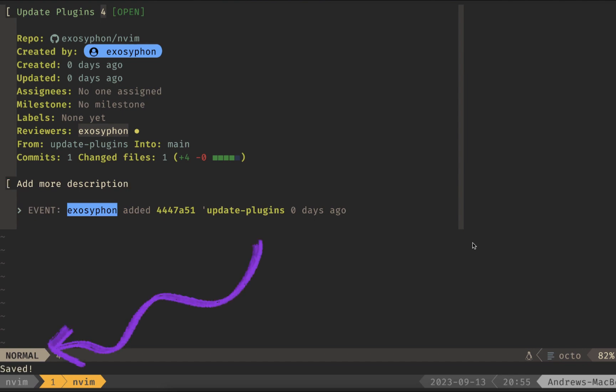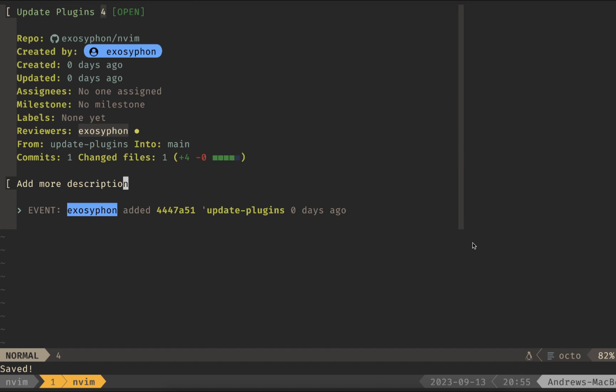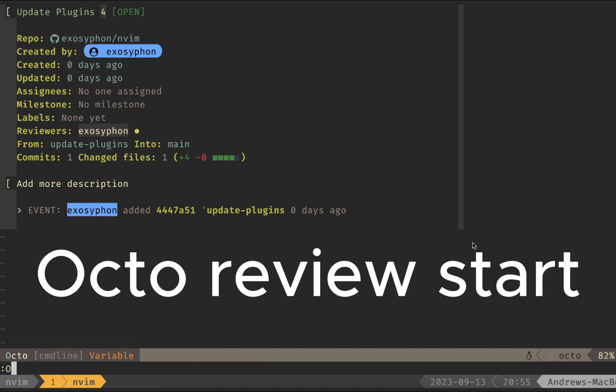You should see in the bottom left-hand corner that it's saved, and we're good to go. Now let's start our review. To do this, we're going to do Octo Review Start.